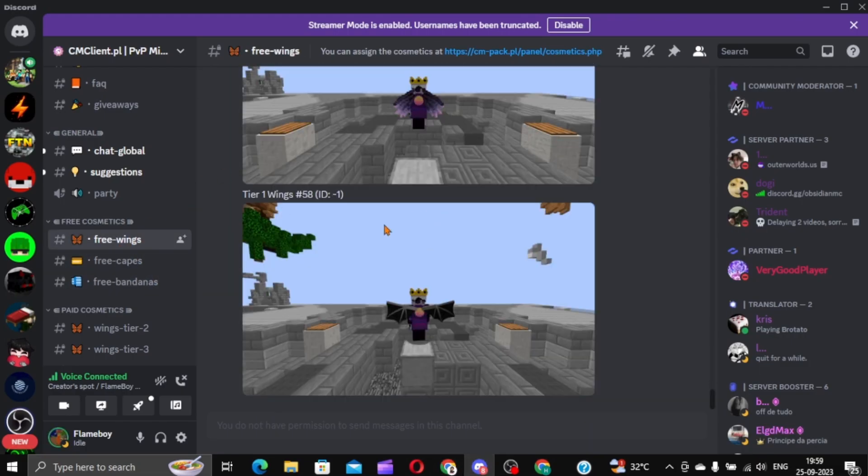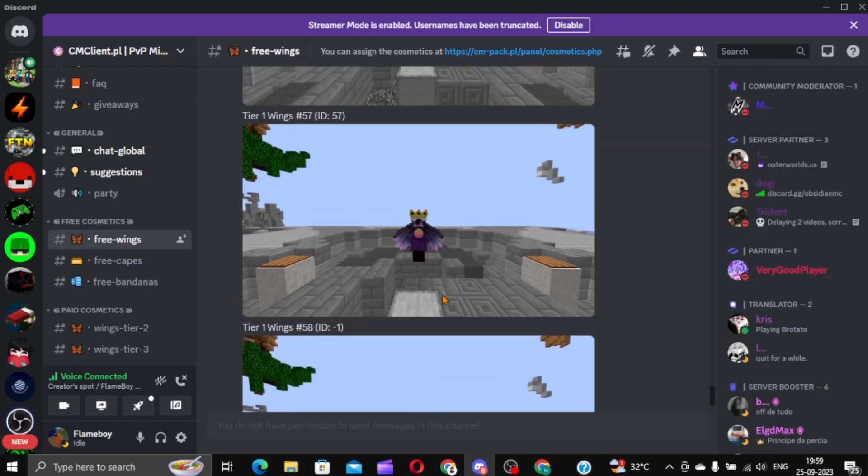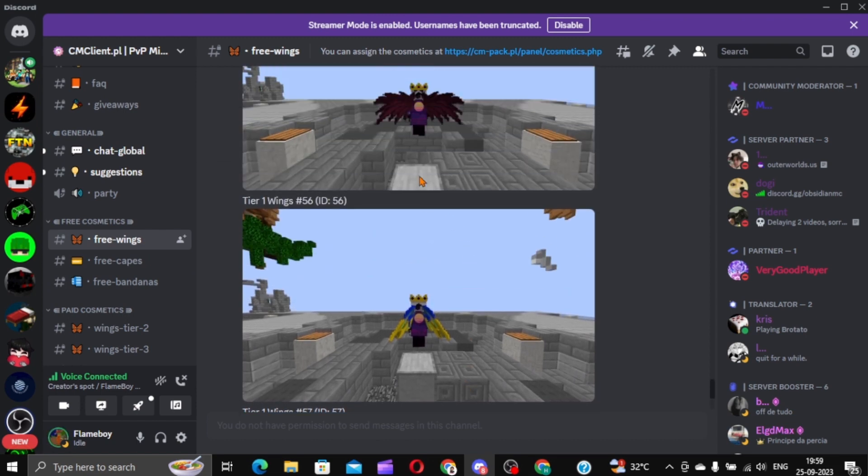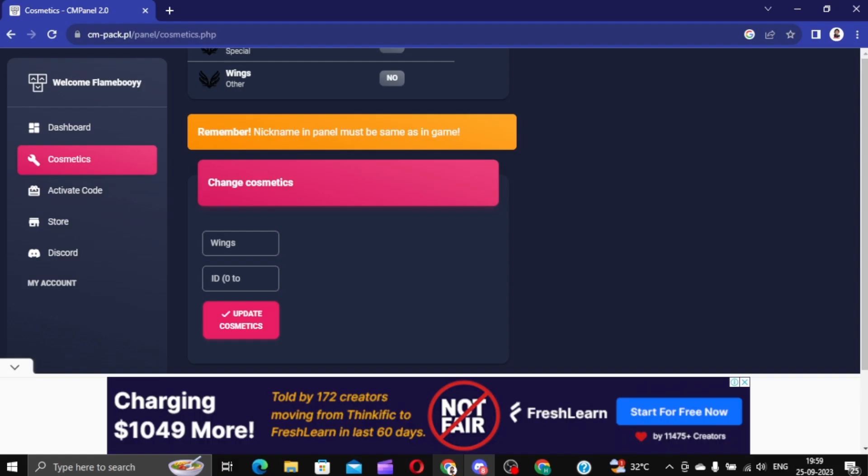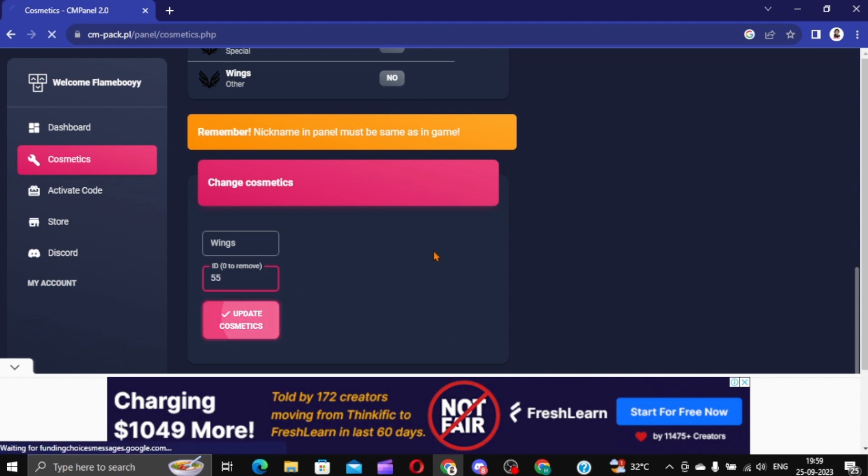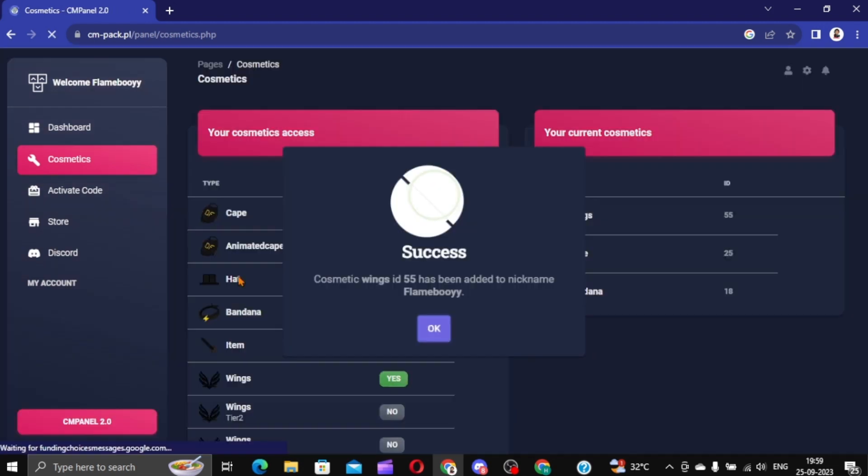Wings over here. Oh, these look really cool. The 55 one. Copy this. Or just remember the number. Jewelry. I'm gonna copy it. Update Cosmetic.